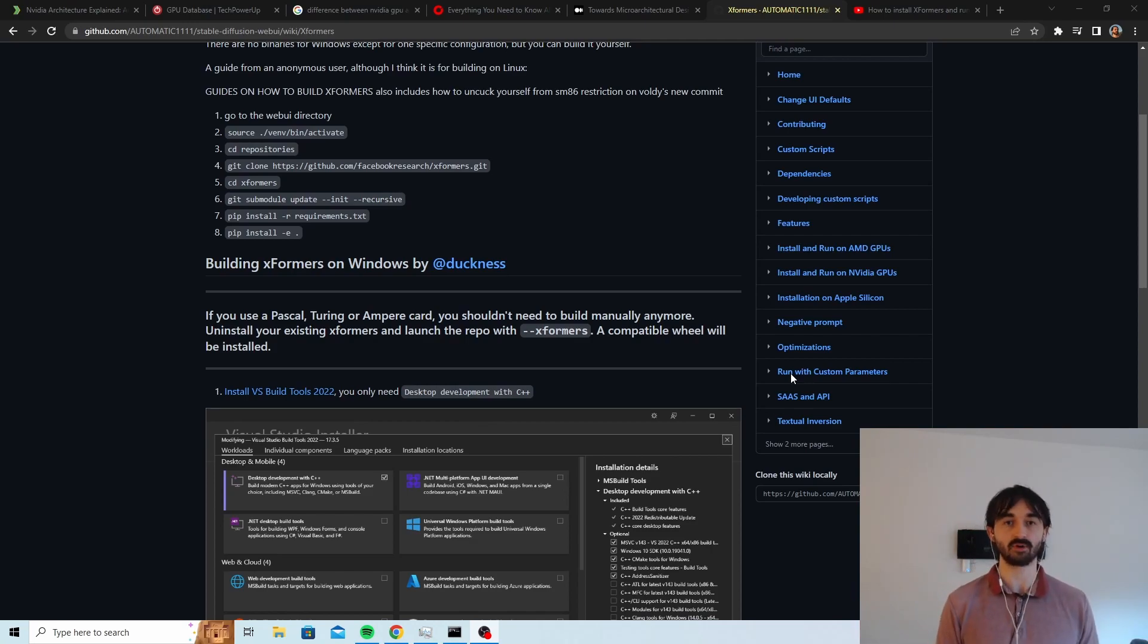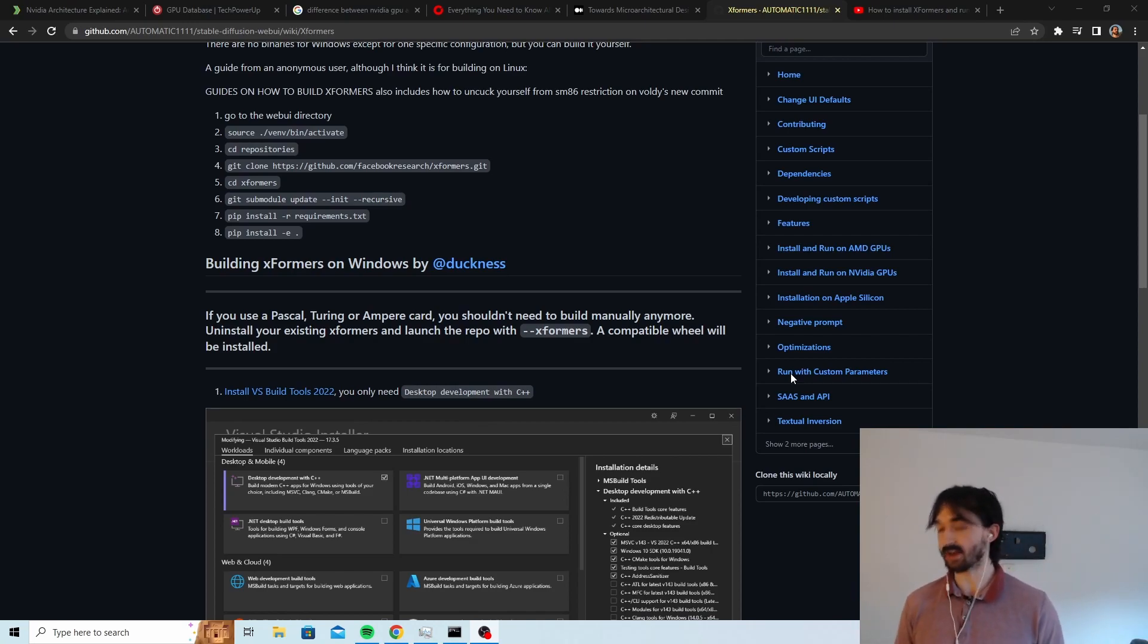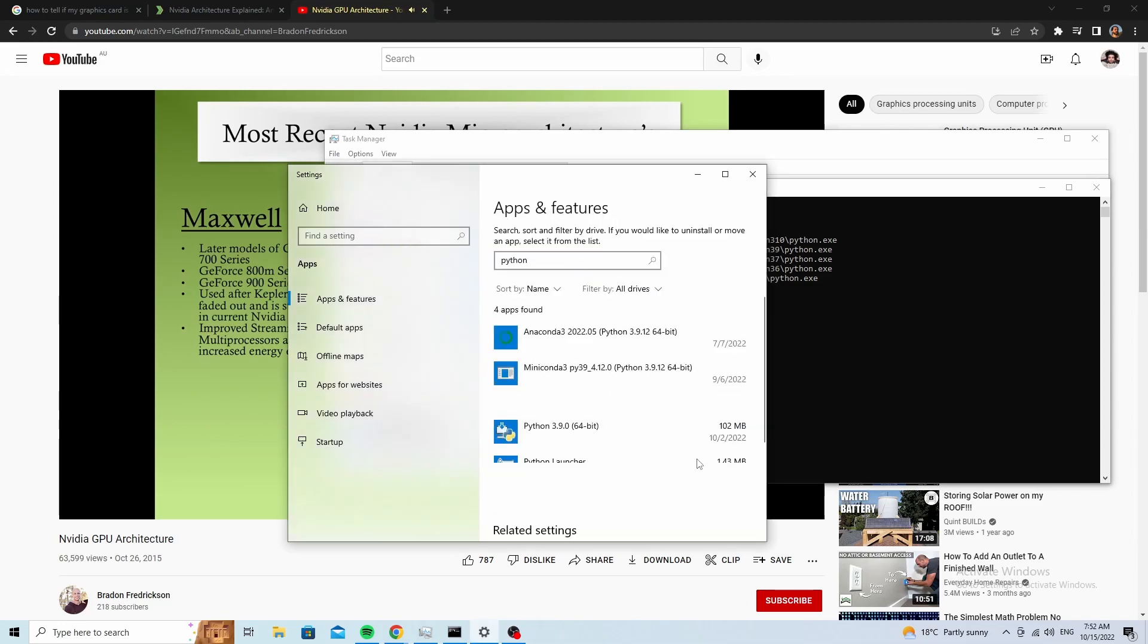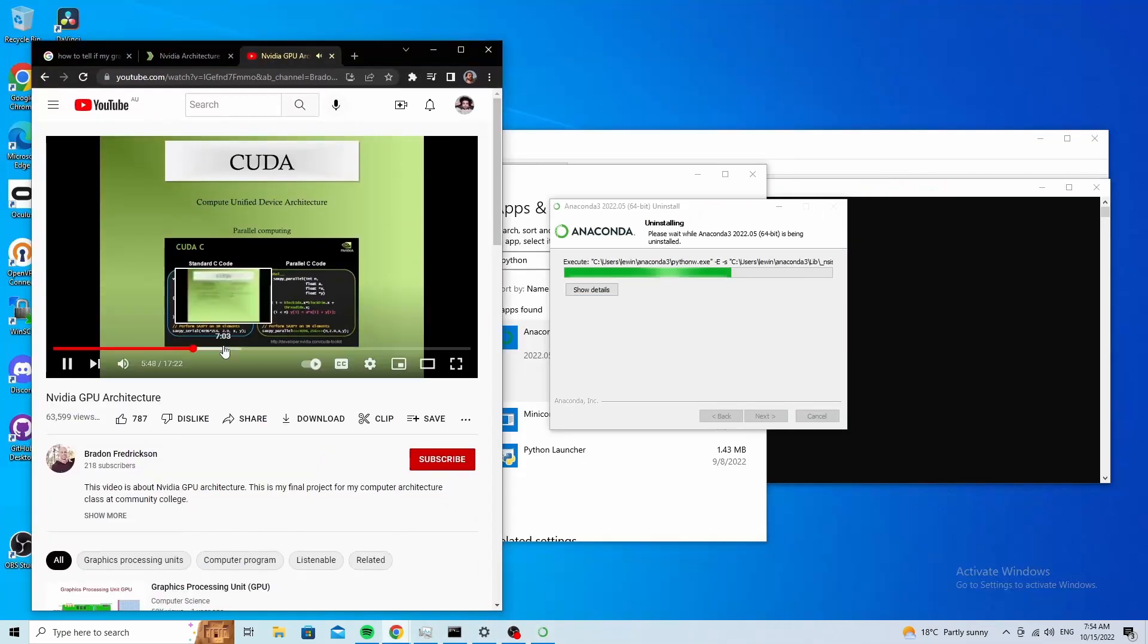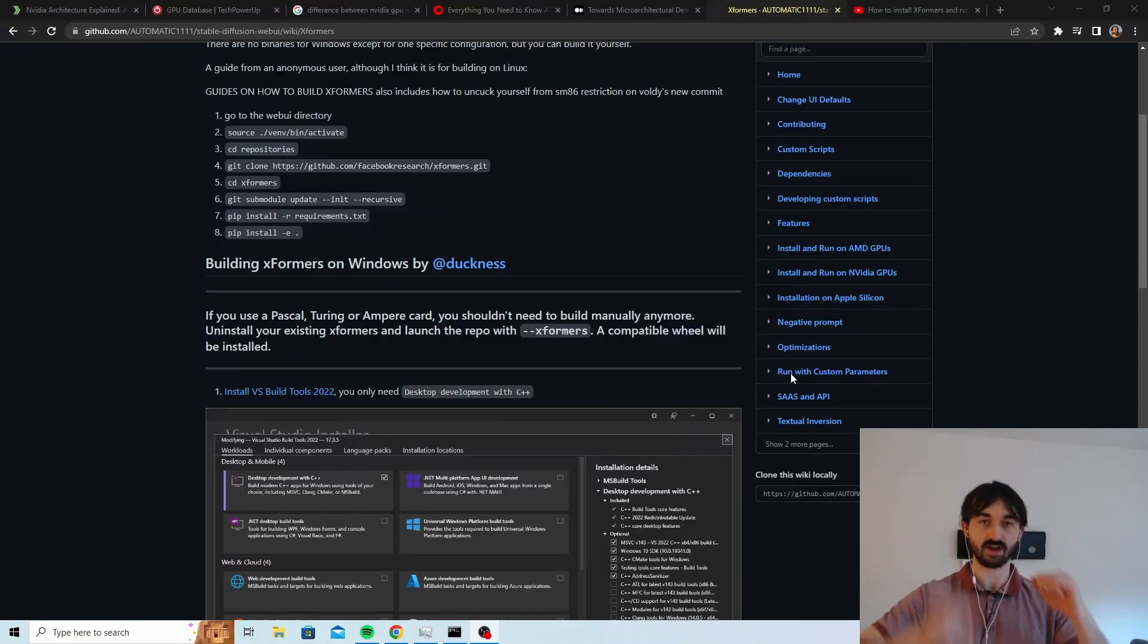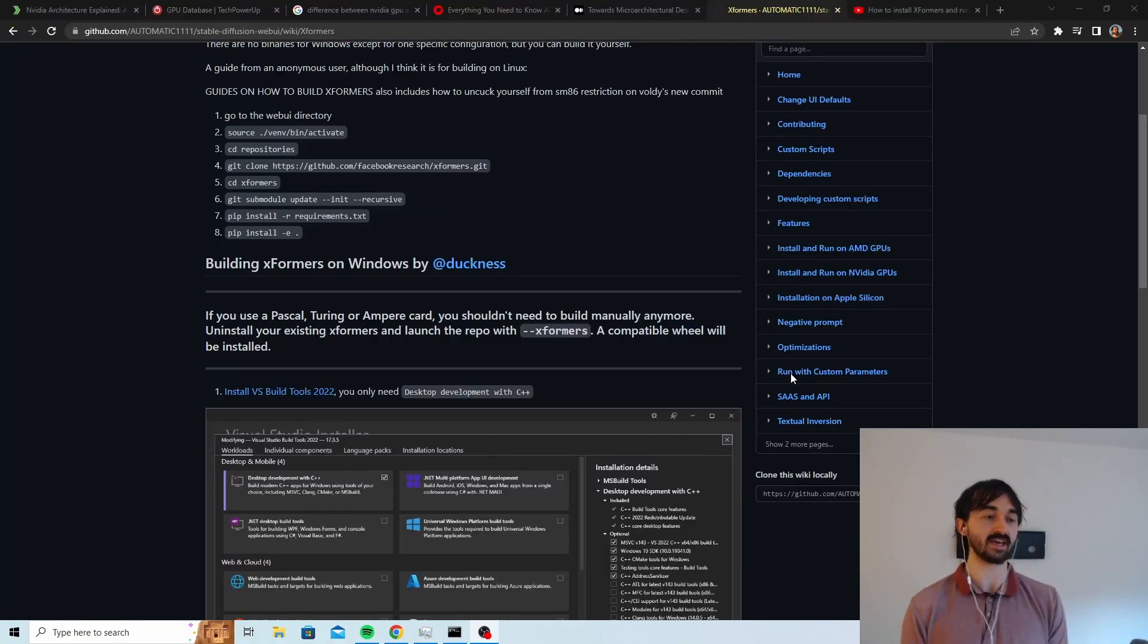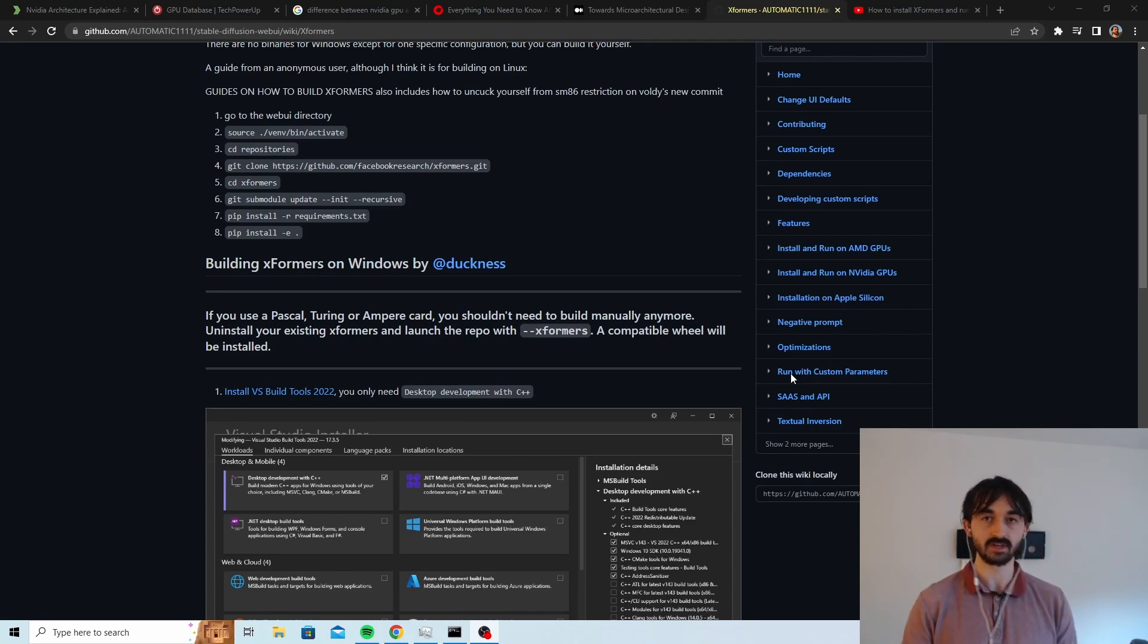Okay, so we're going to go through that process from scratch. I uninstalled everything. I uninstalled the web UI, I uninstalled Python, we're here, ground zero, nothing, and we're going to get XFormers working and it's going to be easy this time.